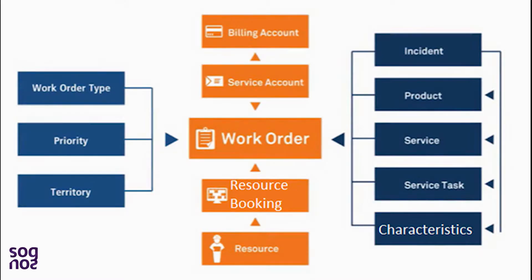I specifically wanted to talk about work orders because the work order is the primary entity in field service. They're used to coordinate and schedule resources and activities in Dynamics 365. Think of them as the core of all the information needed in order to complete a service request.